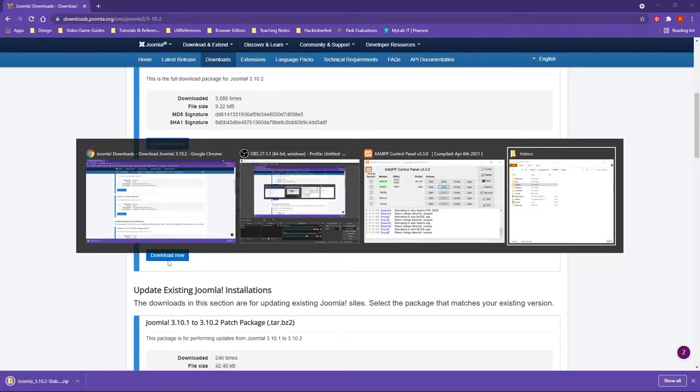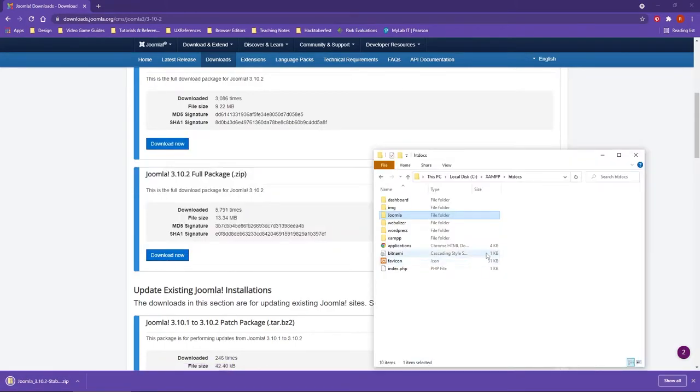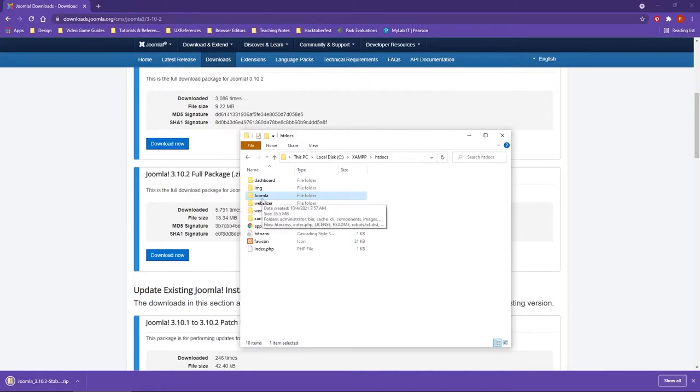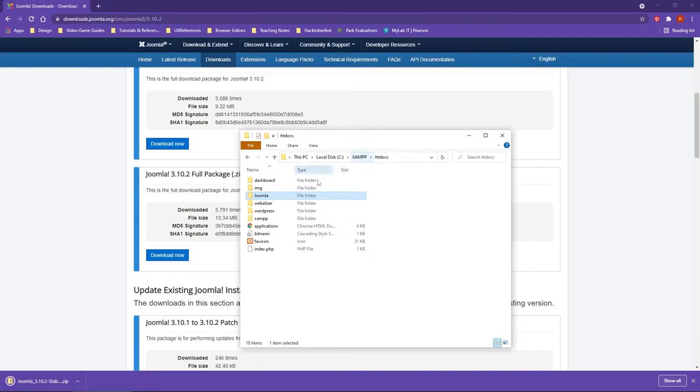To actually export this into your XAMPP htdocs folder, this is going to take a little while. However, notice that I exported the elements into a Joomla folder. This is for consistency just so that you can remember which CMS we are working with. You can also note there's still a WordPress folder under here.